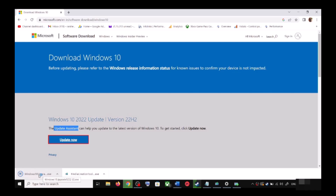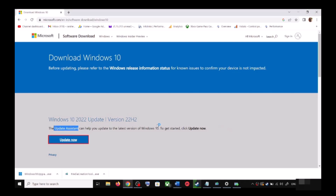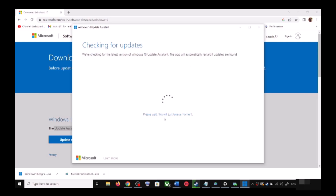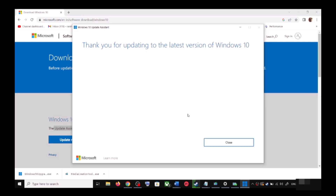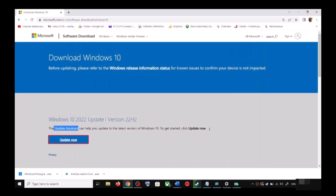Run the exe file and click Yes to allow. This will load the Windows 10 Update Assistant. If there is any pending update it will let you know — it will check for updates, and if there is any update you can click Accept and Install.